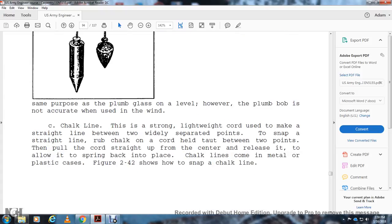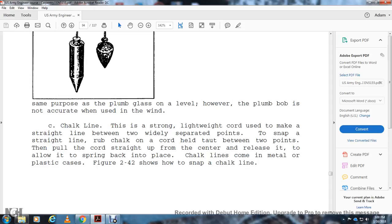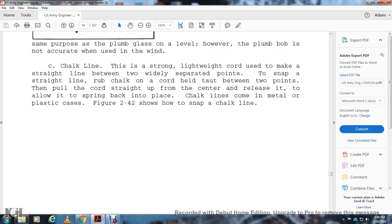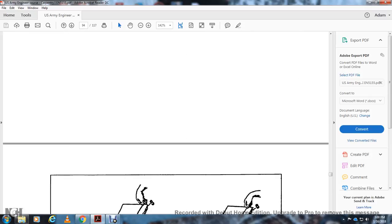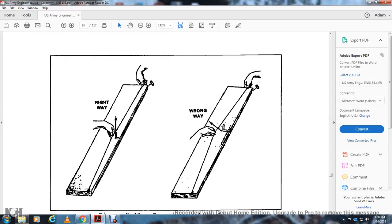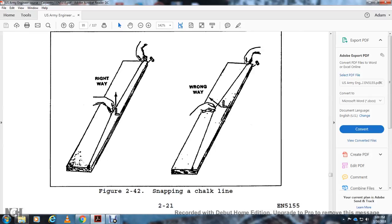Chalk Line: The chalk line is a strong, lightweight cord for marking a straight line. The cord is coated with powdered chalk. The cord is held taut between two points. Pull the cord straight up from the center and release it. The line will spring back into place, leaving a chalk mark. Chalk lines come in metal or plastic cases. Figure 2-42 shows snapping the chalk line the right way and wrong way.